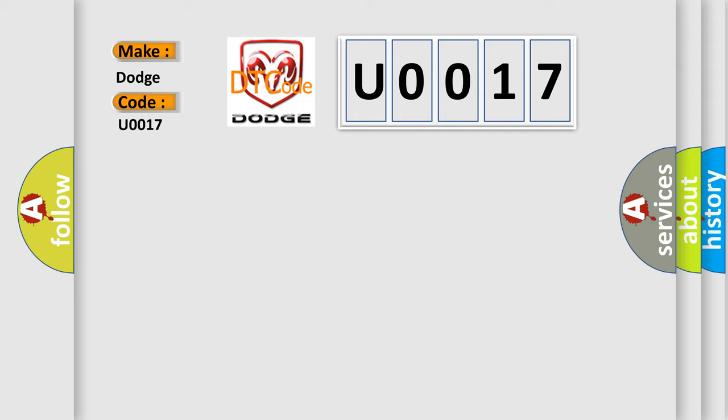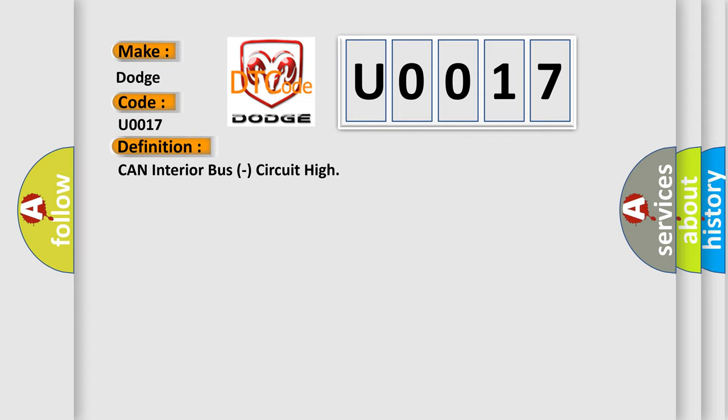The basic definition is: CAN Interior Bus Circuit High.